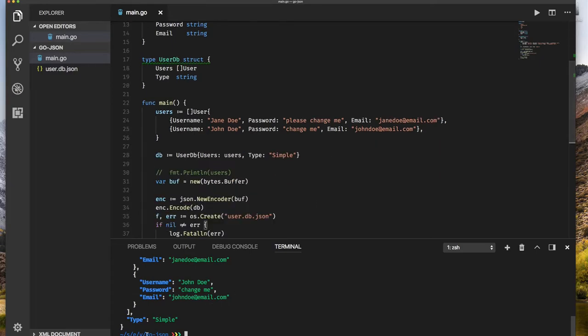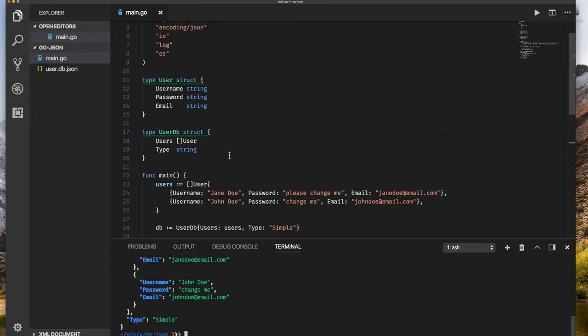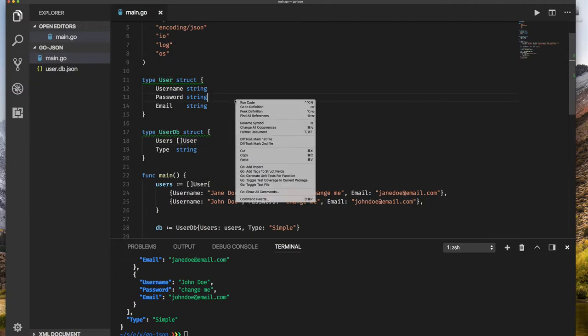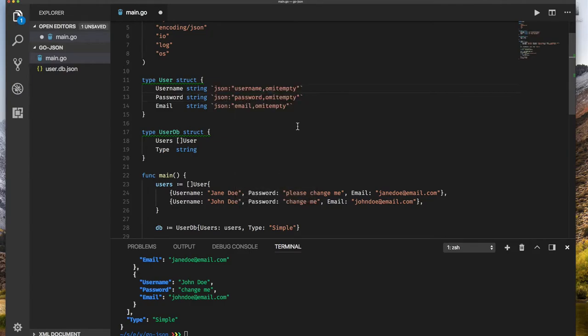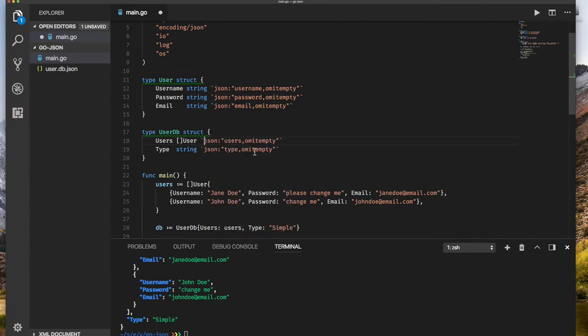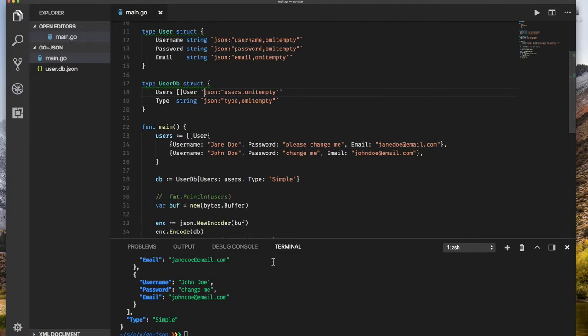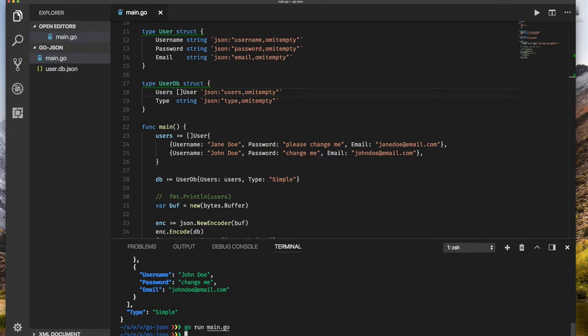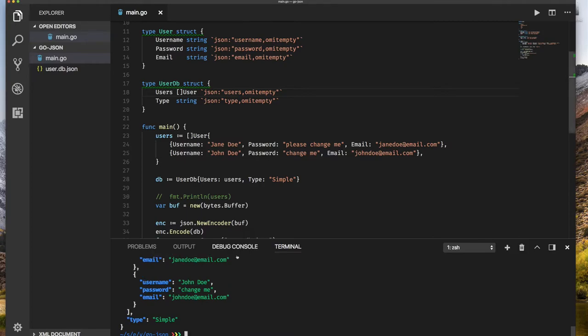But there's something else. If you notice, our fields have these uppercase, and maybe we don't like that, we want to use lowercase. So we can use tags. I'm going to right-click here and say add tags to structure. It can do this for me very easily if I have the plugins. Notice how it says for JSON use lowercase. That's all there is to it. And now if I save and rerun this, now we have the lowercase.